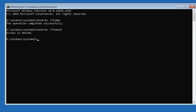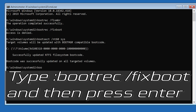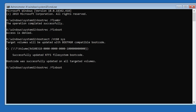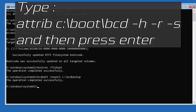If you get Access Denied, type the following command then try again: attrib c:\boot\bcd -h -r -s and then press Enter. Then type bootrec /fixboot and then press Enter.